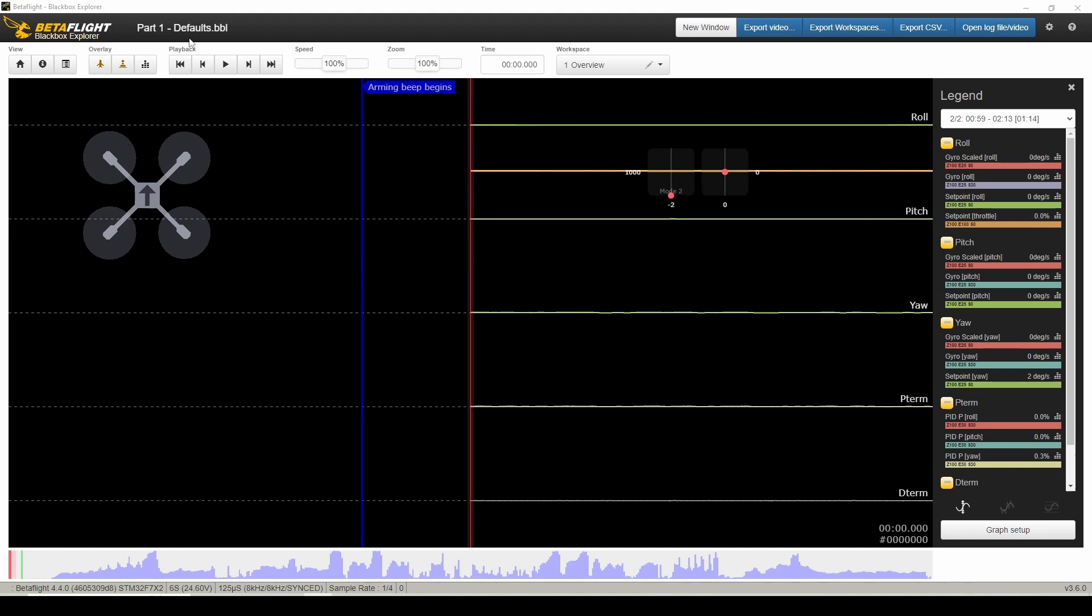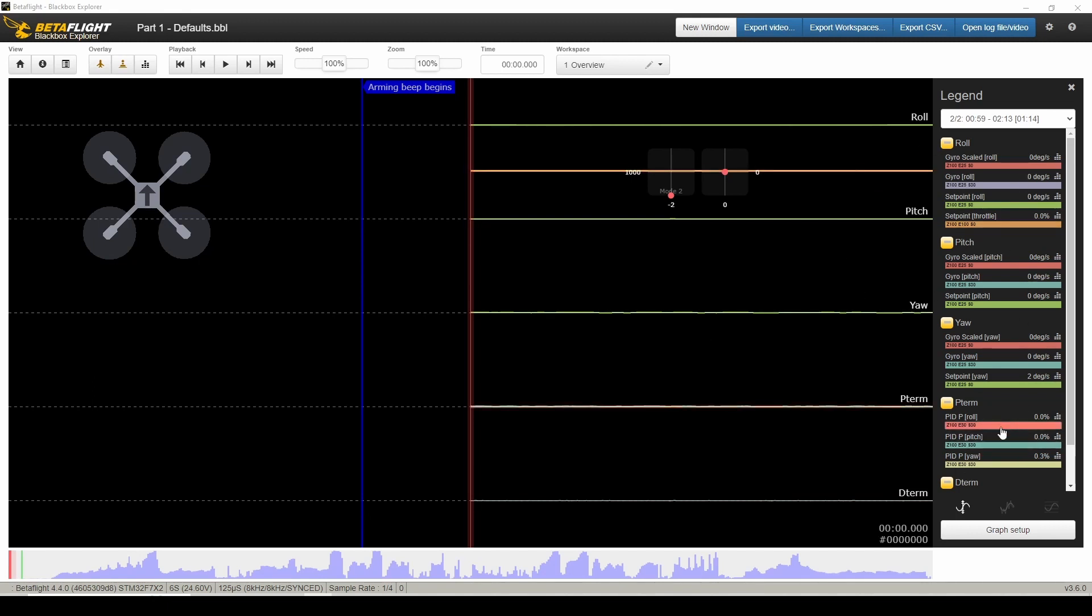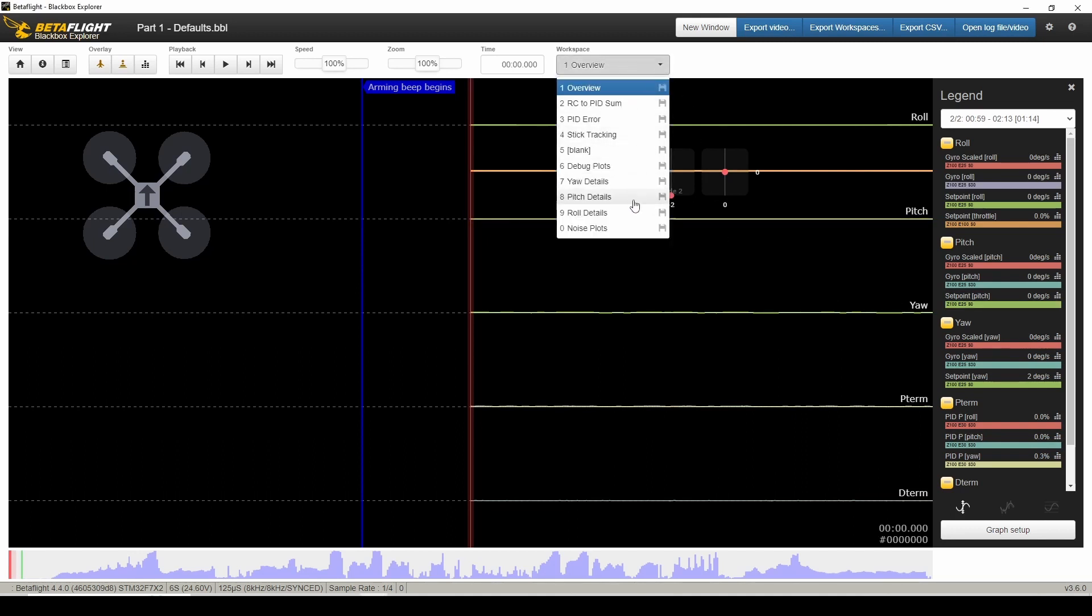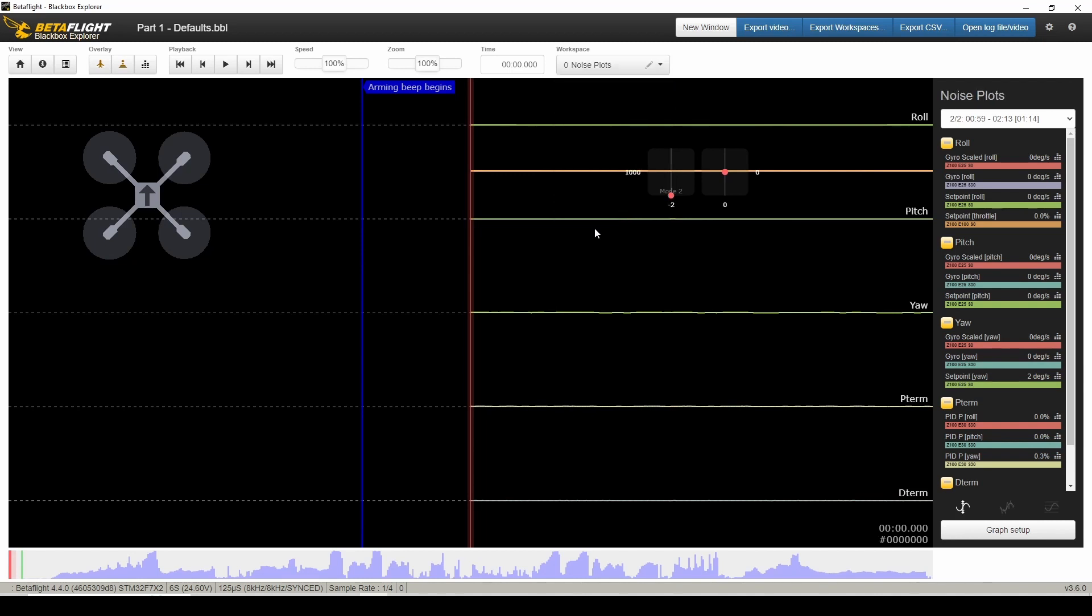So I'm now in Blackbox Explorer. This is my flight on defaults, and this is my tuning flight doing flips and rolls and everything I explained before. And I'm using this graph setup stuff from UIV Tech. So I've got all of these different options here. For filters, we're going to look at noise plots.